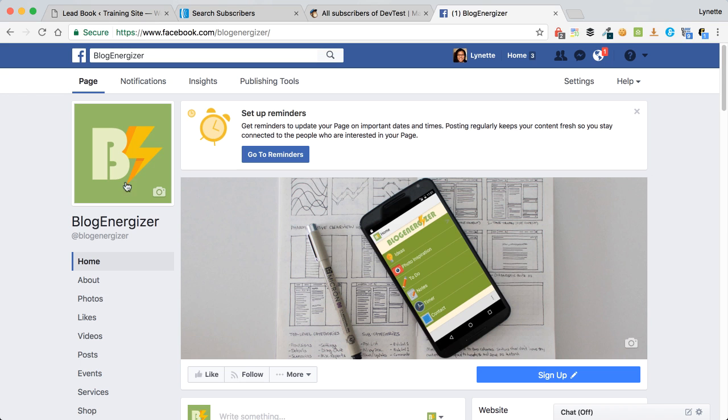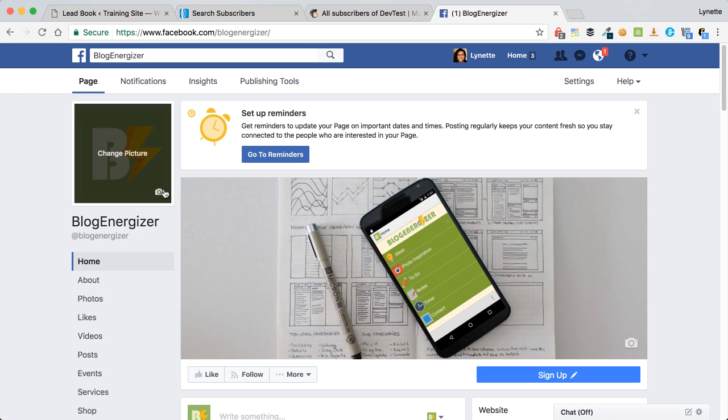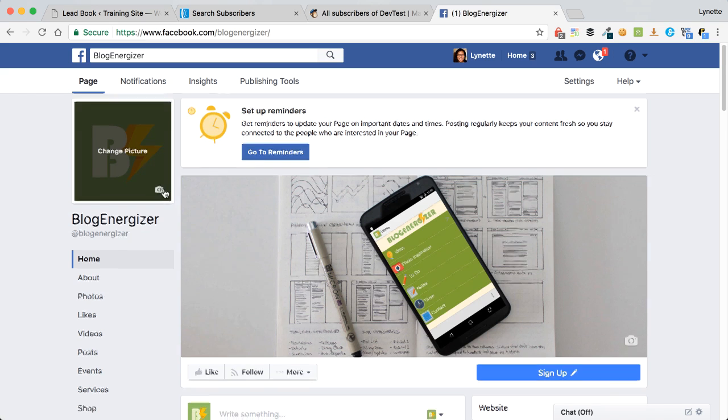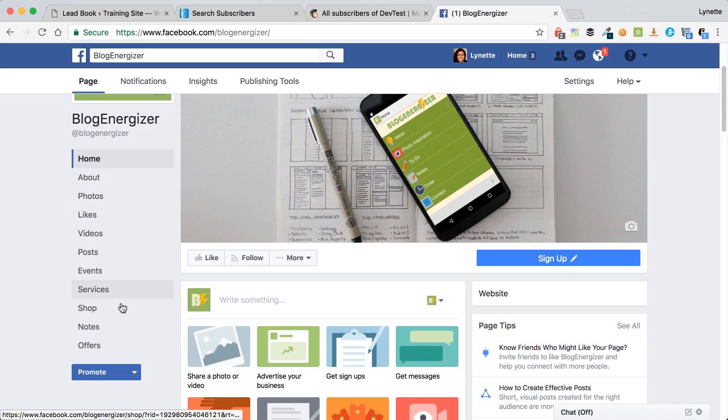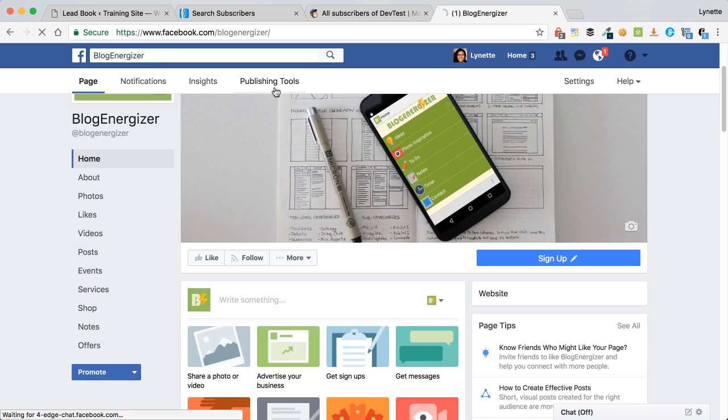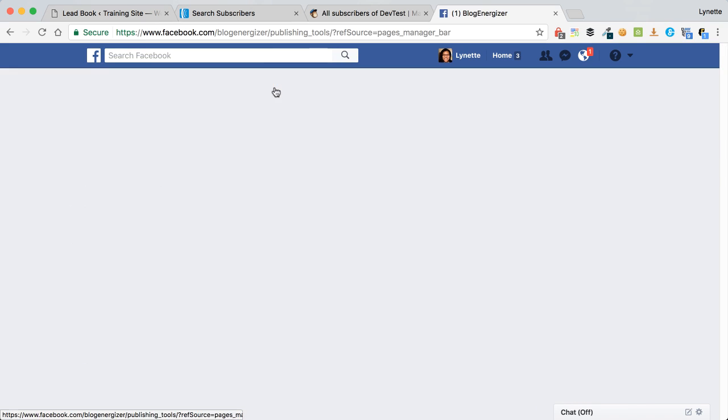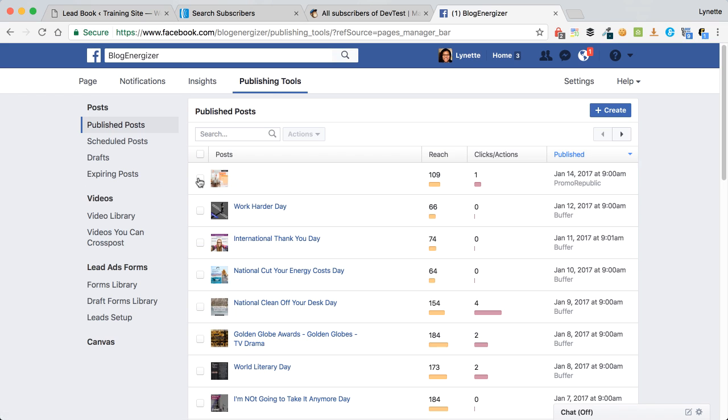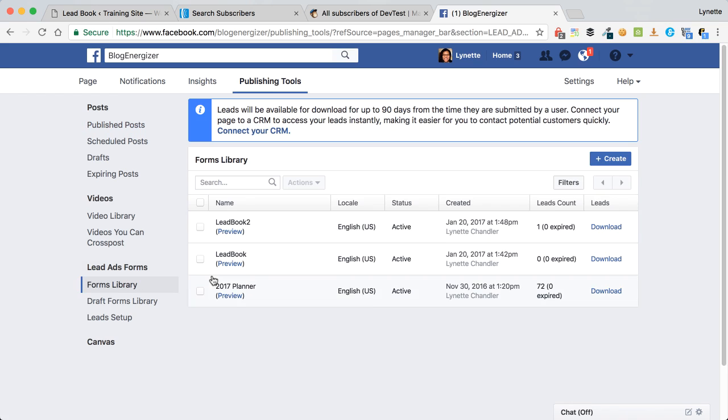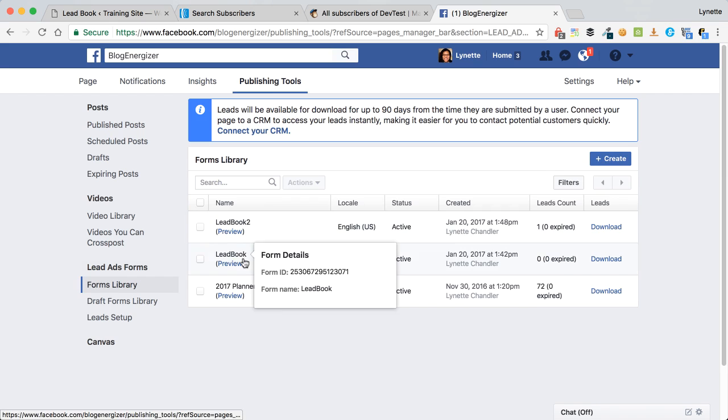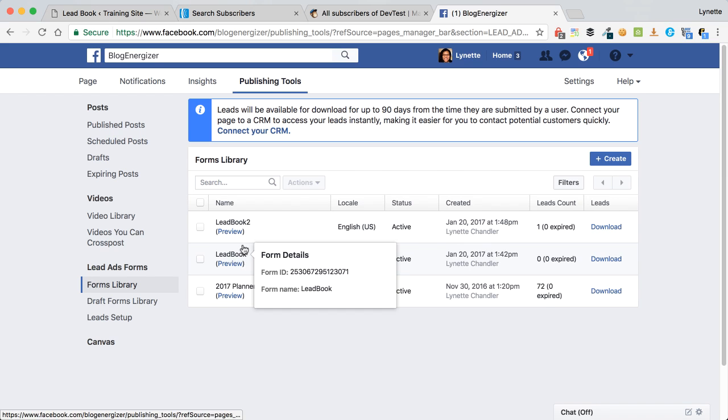What we do is we first create a lead form by going to publishing tools and then click on forms library. You simply click create to create forms. What I've done here is I've already created two forms and I'm simply going to use this one called lead book right here.